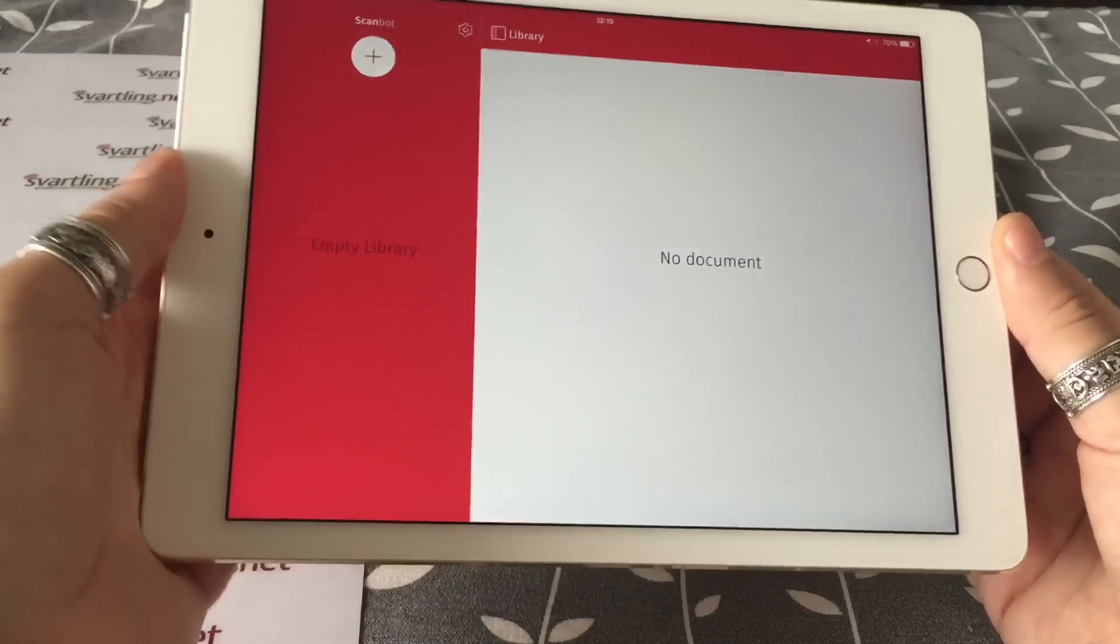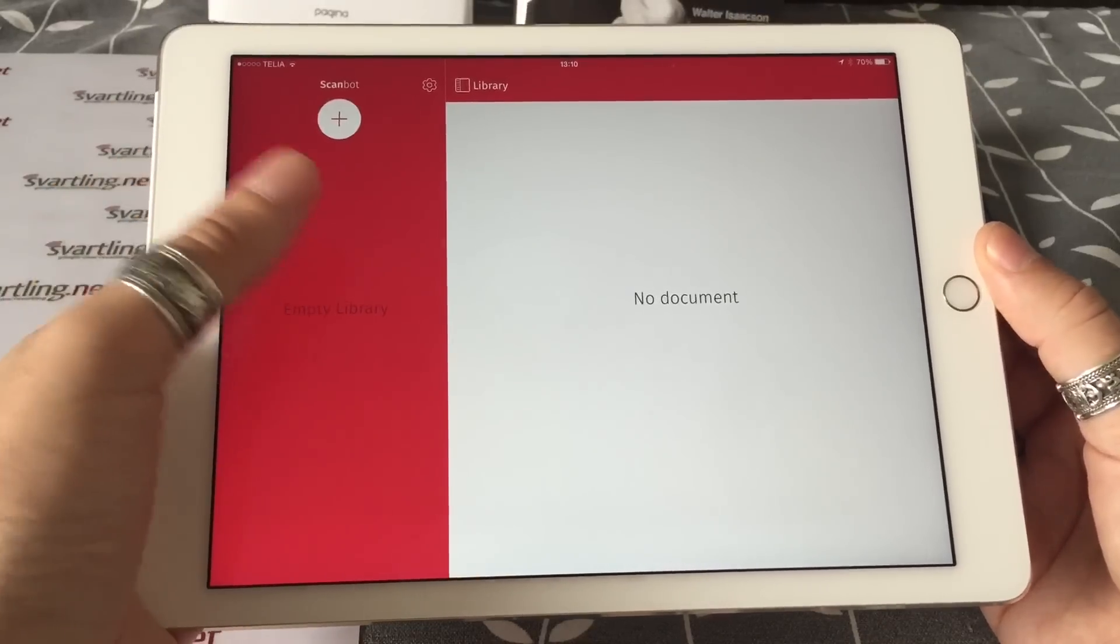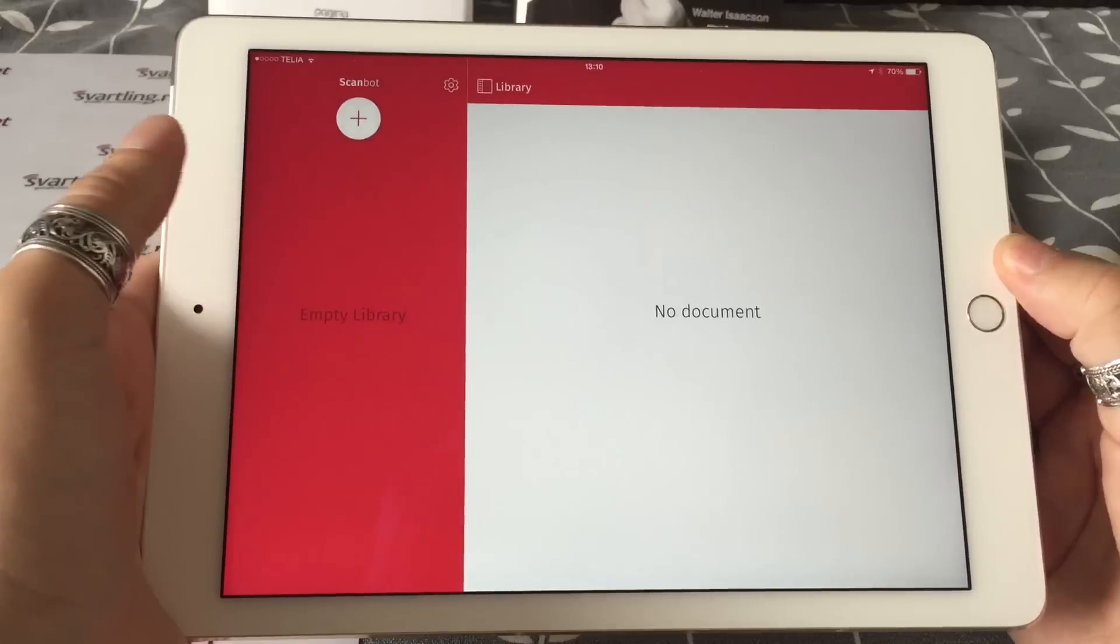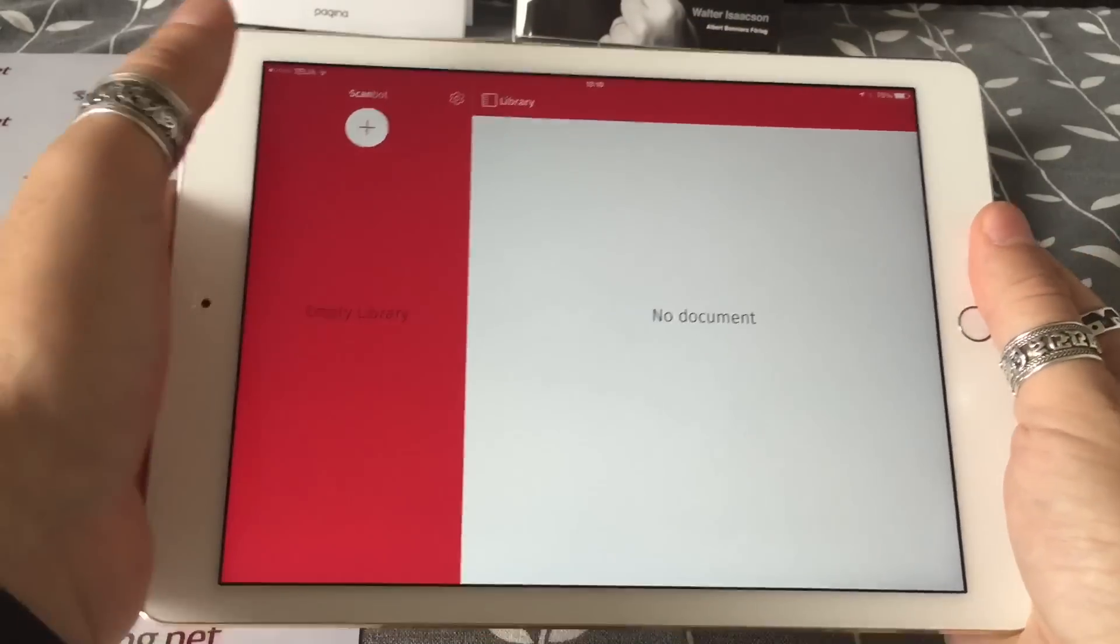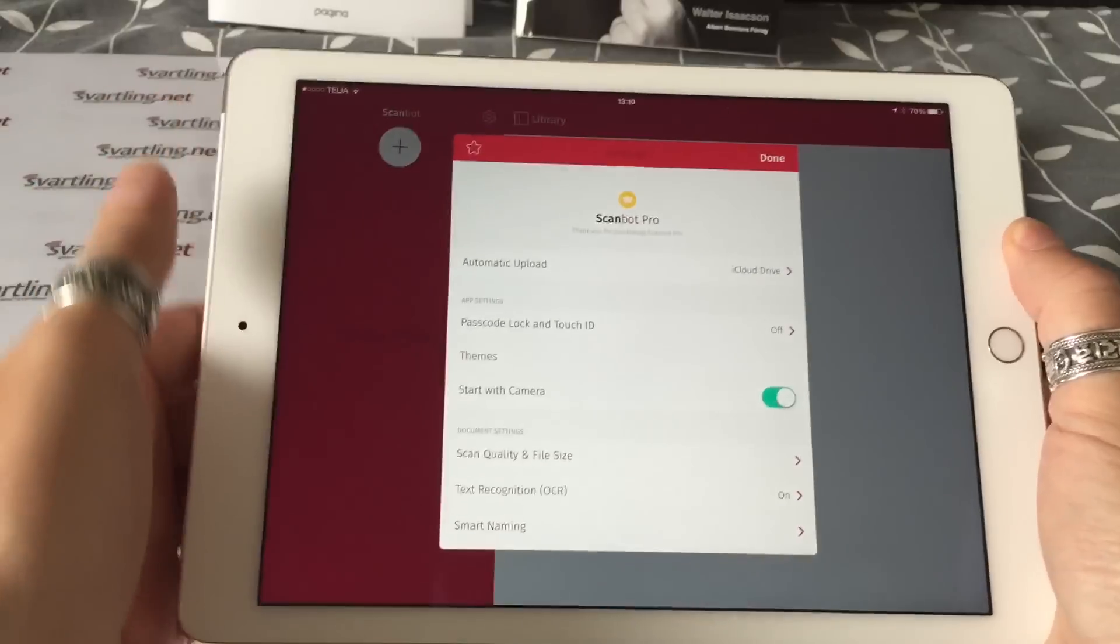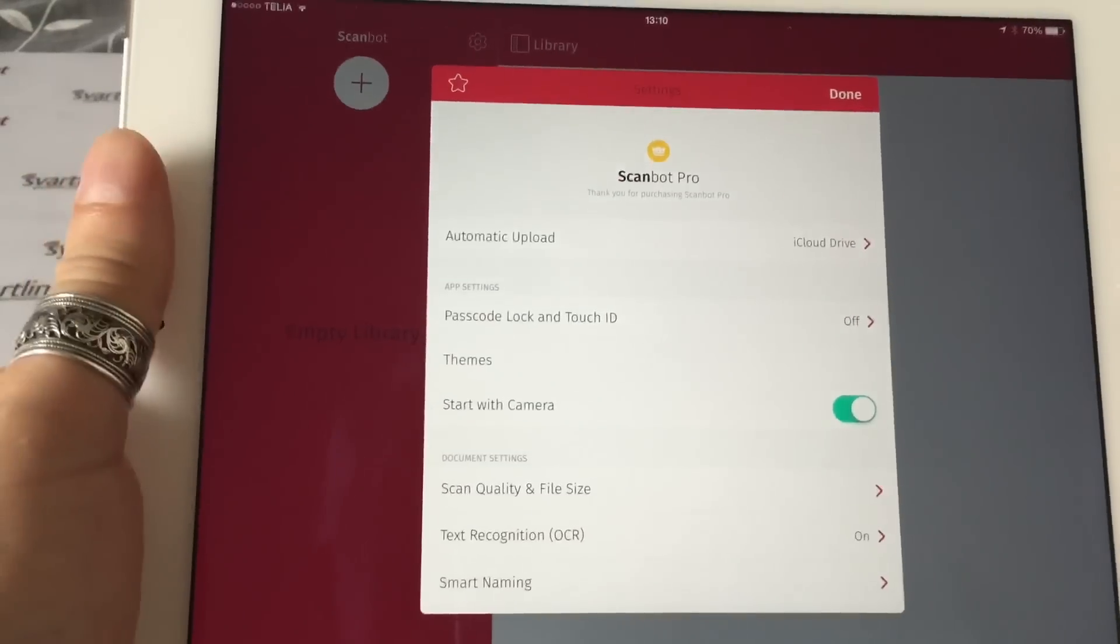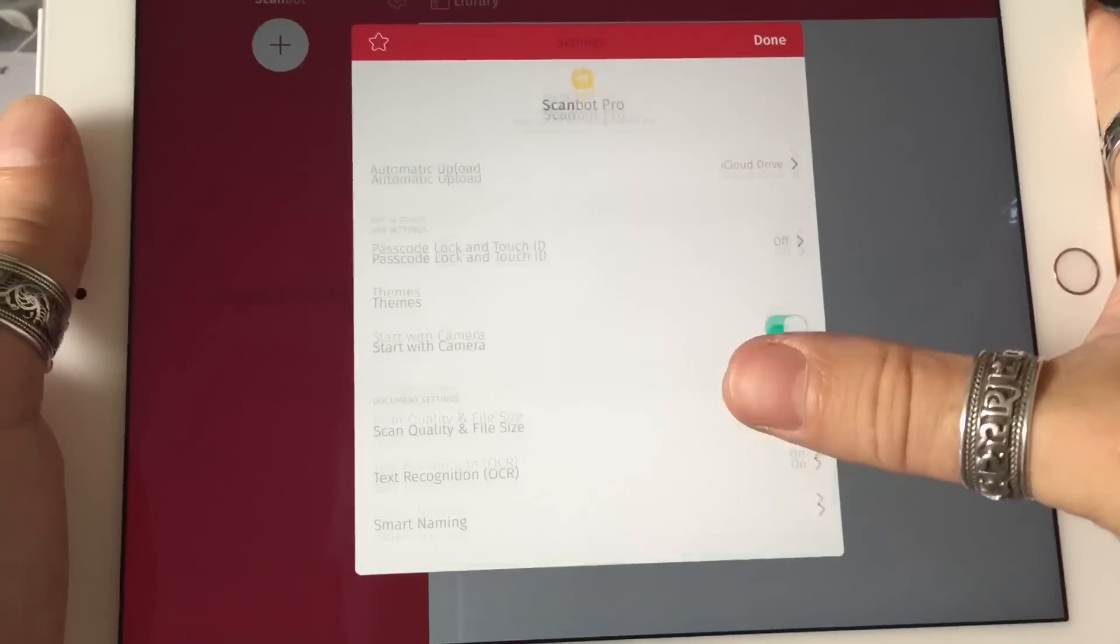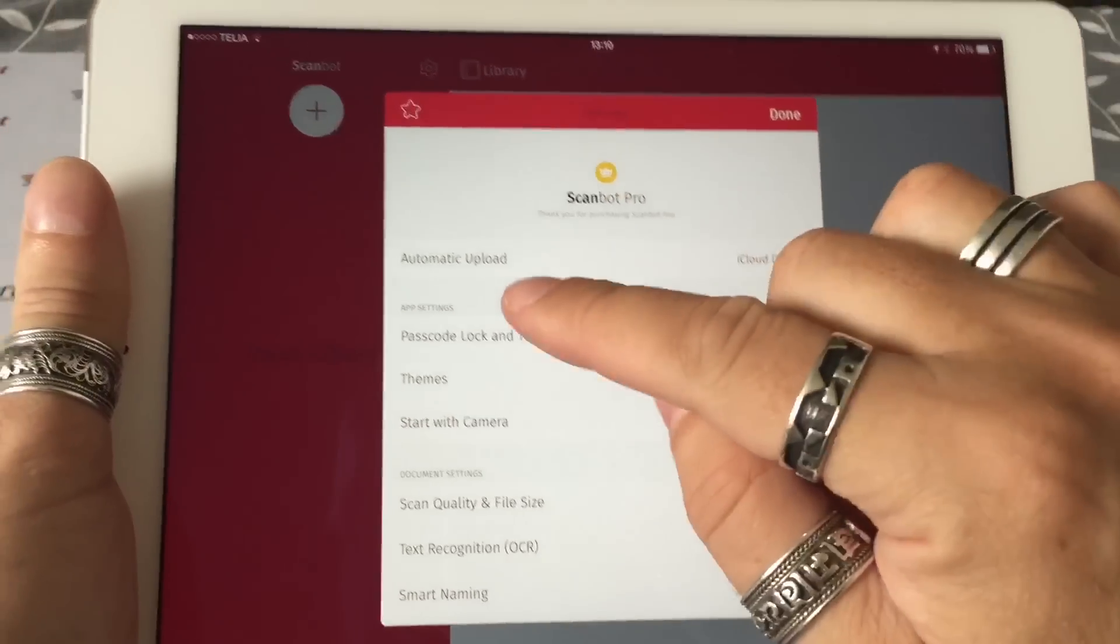As you can see, it's a very beautiful and clean UI. The interface is very simple, and we start with the settings in this app. So if I click on that icon, we go into the settings, and here we have all the great features that you can activate.